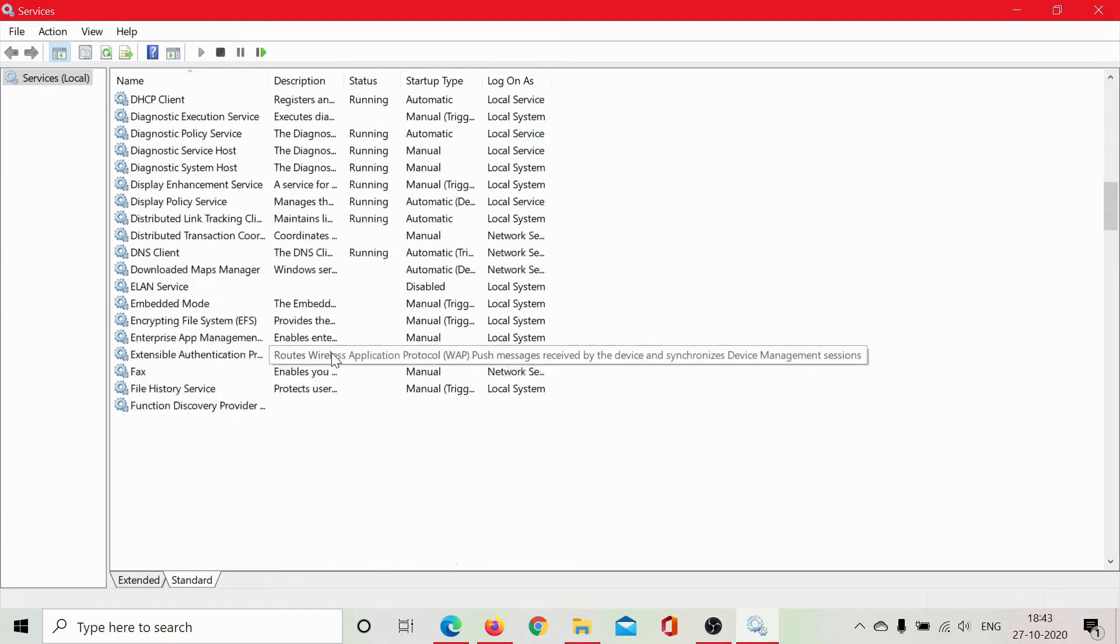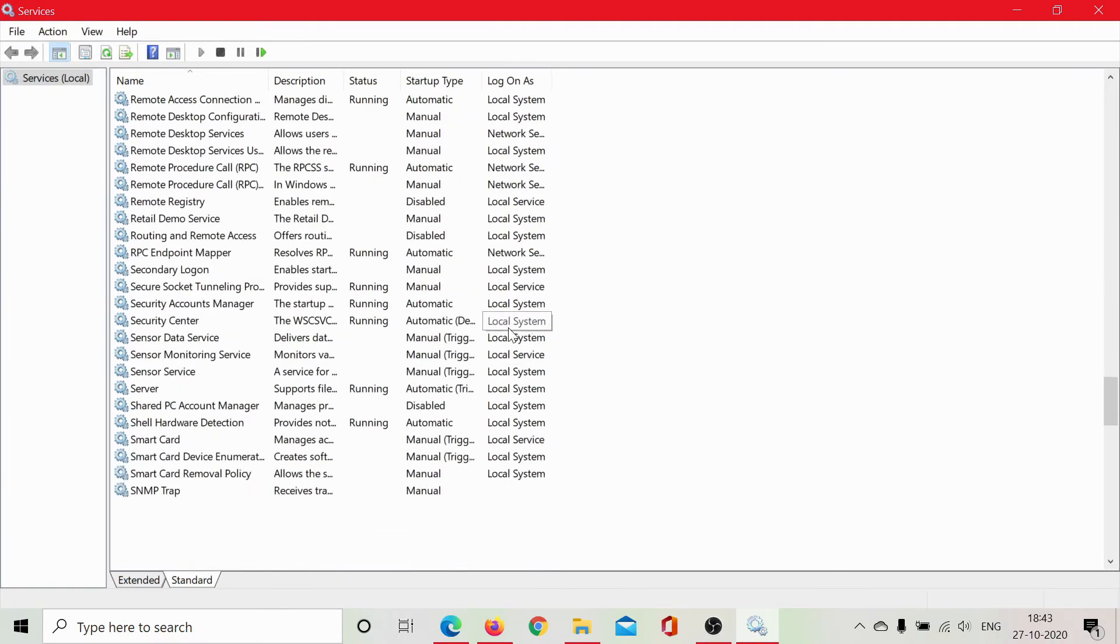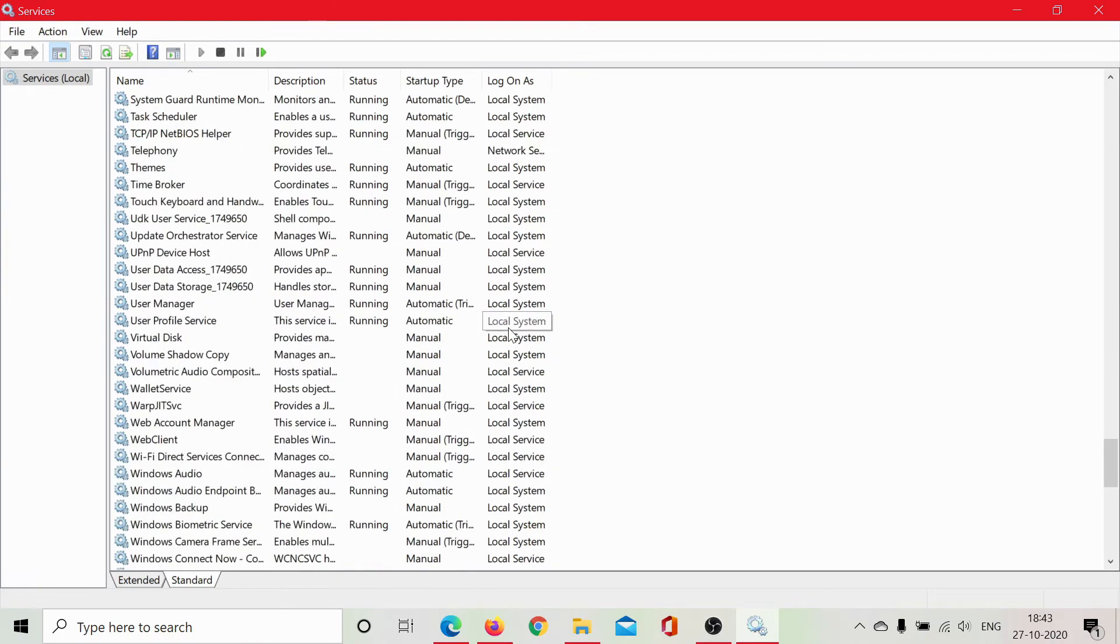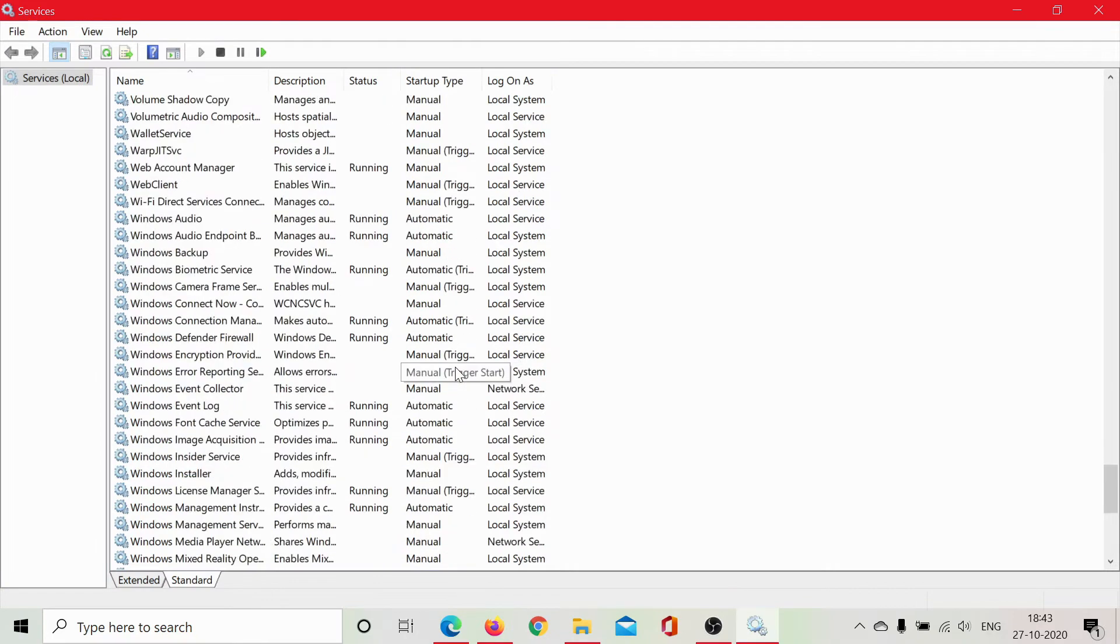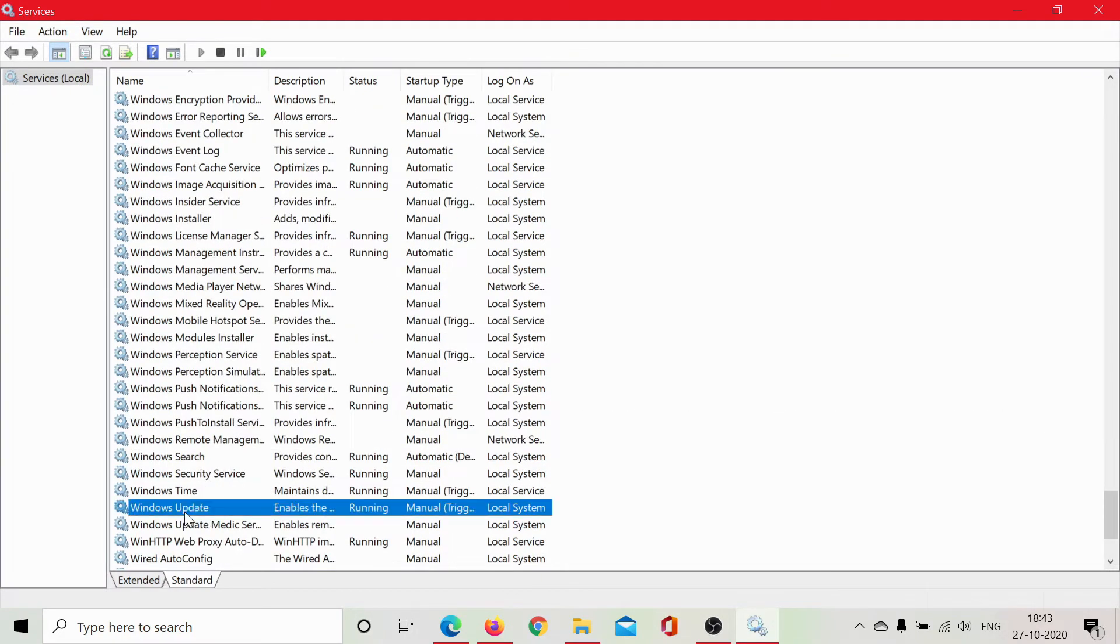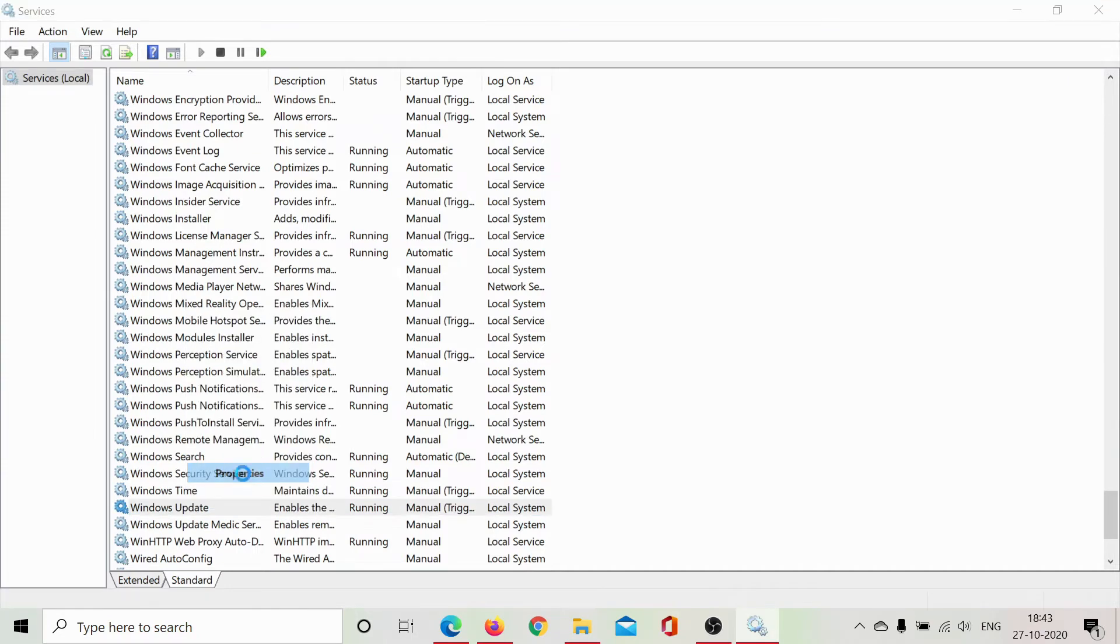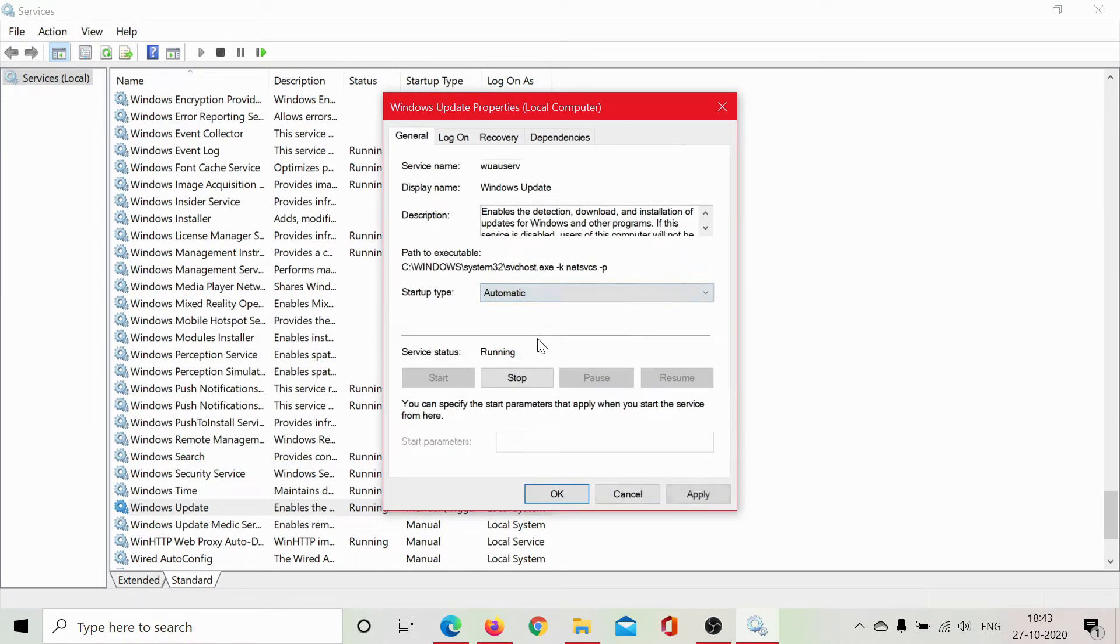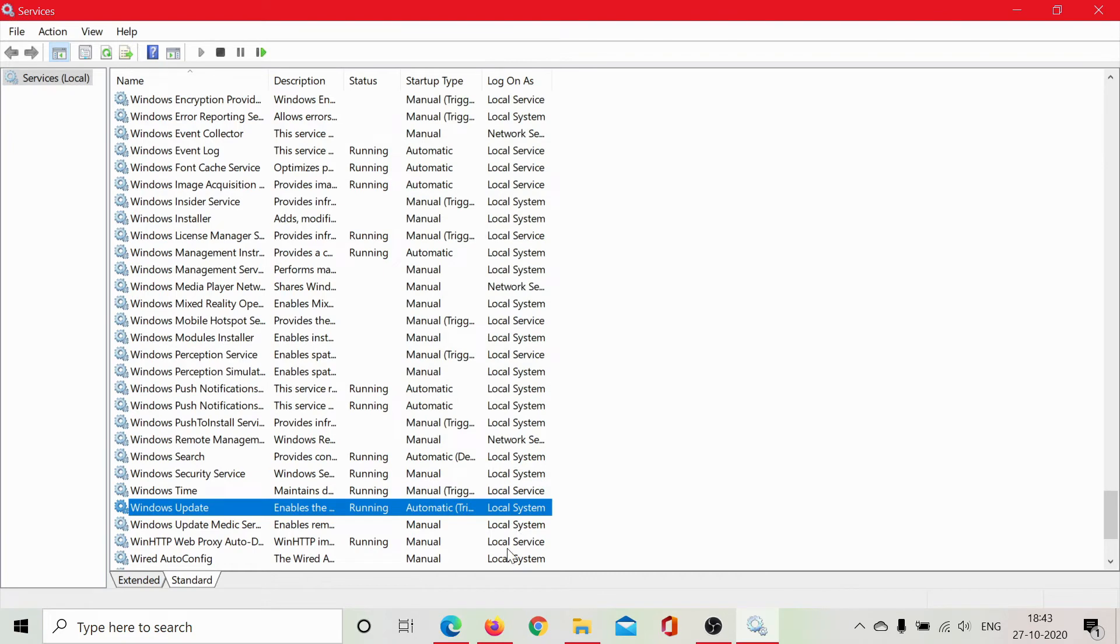Next, you can check the Windows update service which again can be searched through scrolling through the list in alphabetical order and here is Windows update. Right click on it, select properties. Again, startup type at automatic, service status at start, and then click on apply and then on OK and you are done with it.